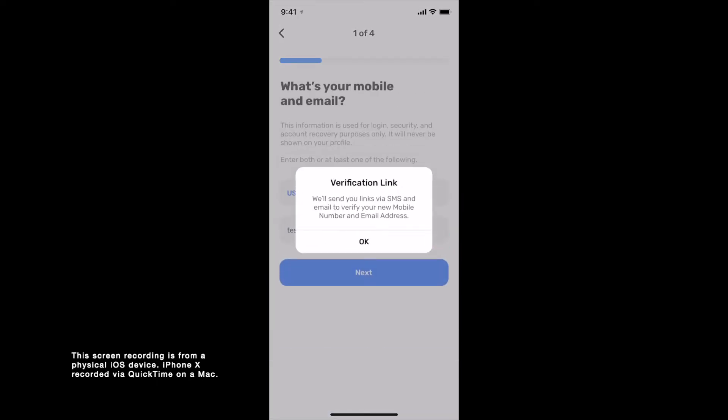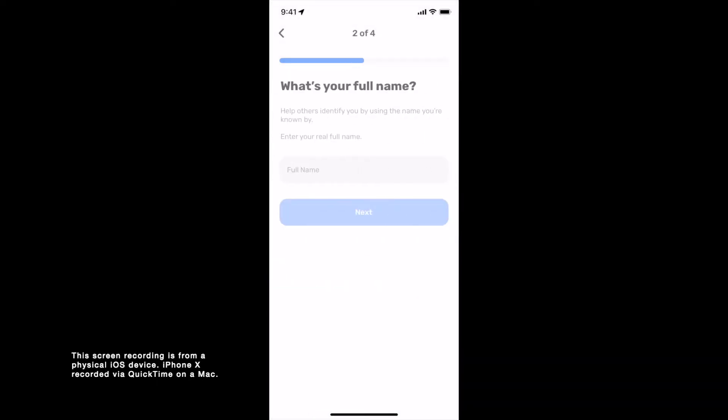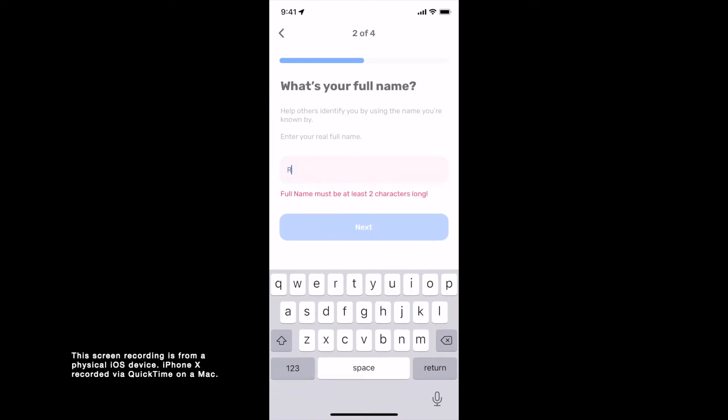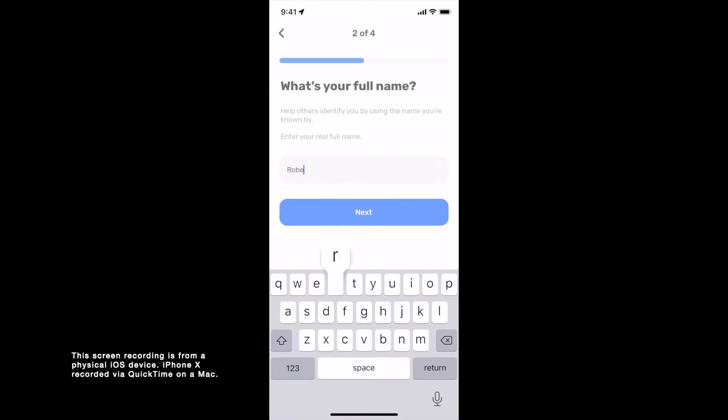A verification link will be sent via SMS to your mobile number and via email to your email address to verify the details.